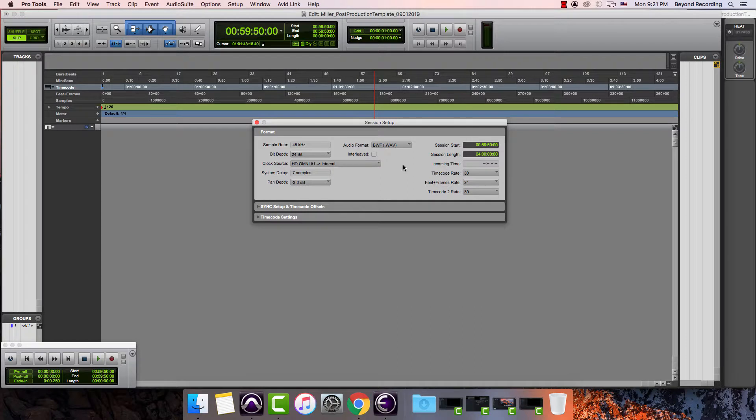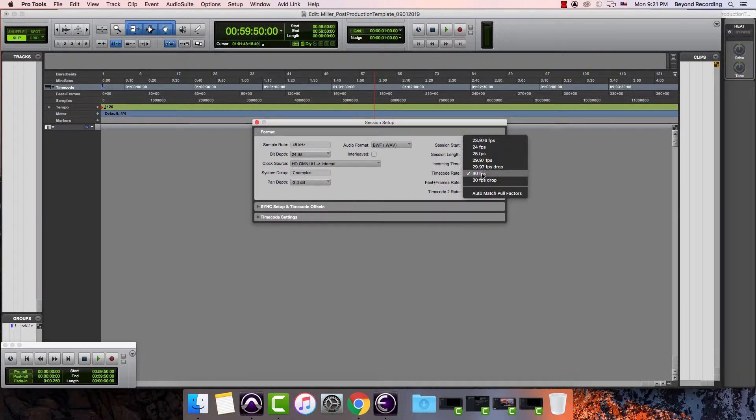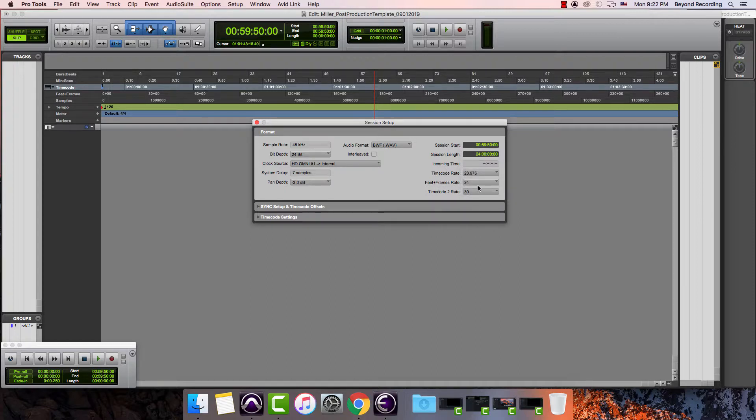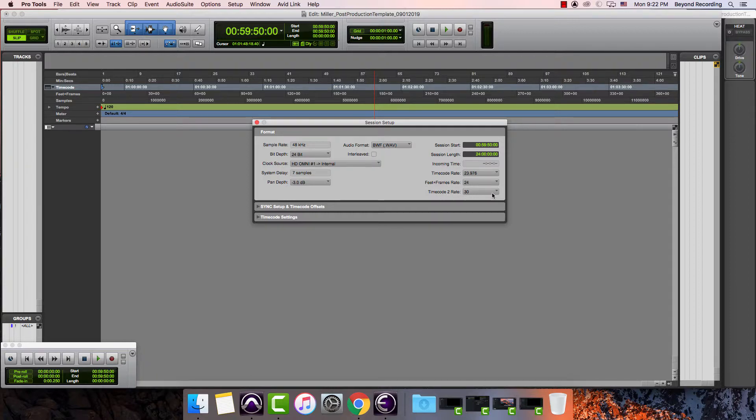The other thing that I might want to do while I'm in here is change my time code rate. What I'm going to do is change this to one of the many standards, the digital broadcast standard in the United States, which is 23.976. I'm not going to worry about feet and frames rate, nor am I going to worry about time code two rate. These things don't really matter.